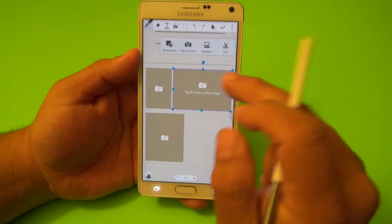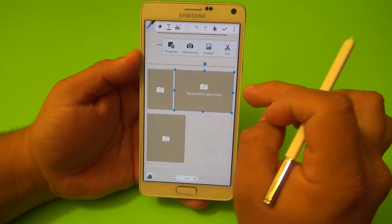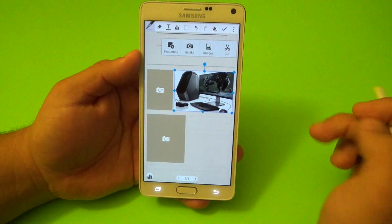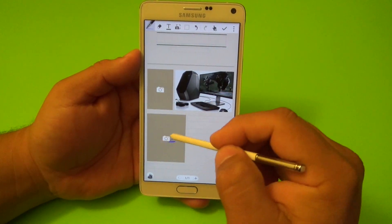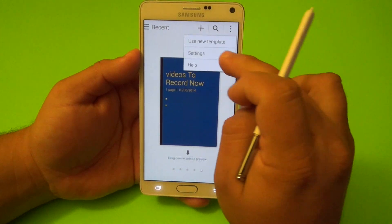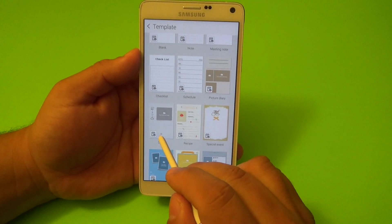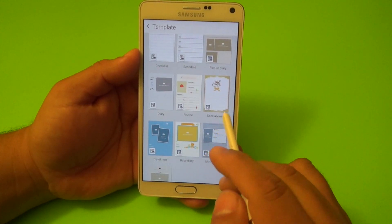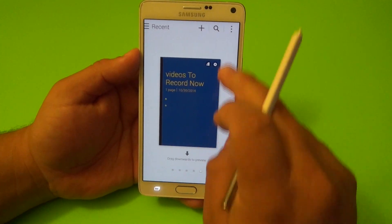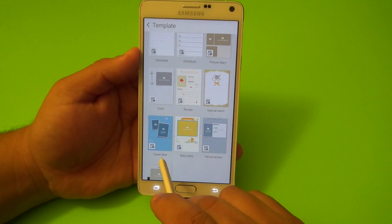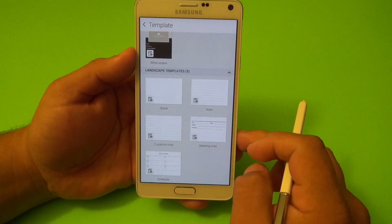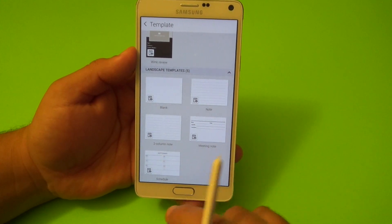In the picture diary, you tap and hold to take an image or search your gallery, add an image, save it, and it saves the image right there. You can fill in the blanks throughout. Other cool templates include a diary, recipe, special events, travel notes, baby diary, movie reviews, and wine review. There are also templates for landscape mode — blank note, two-column note, meeting note, and schedule.